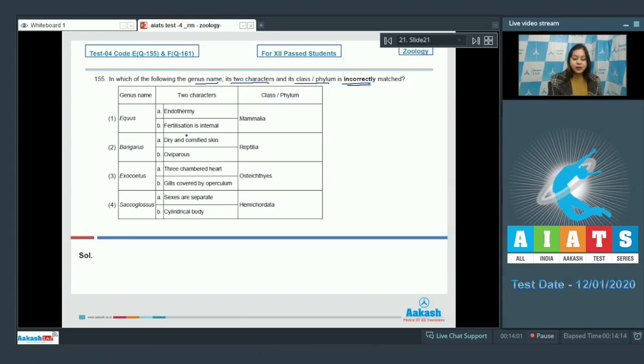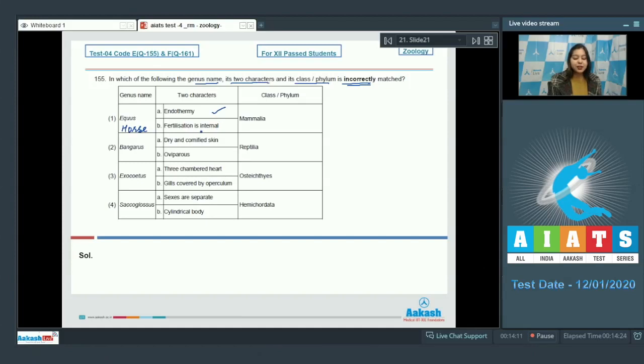Let us see the options. Equus which is horse shows endothermy is correct. That is it is warm blooded. Number 2 shows fertilisation is internal. This is also correct. And it belongs to class mammalia. This is also correct.